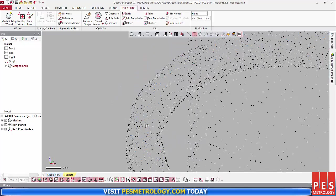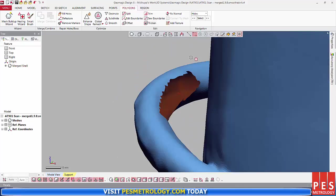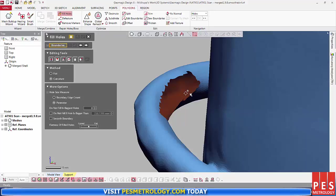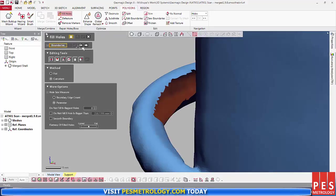Sometimes the meshes aren't perfect, you can get holes, especially in areas where you might not have been able to scan, such as behind this handle.